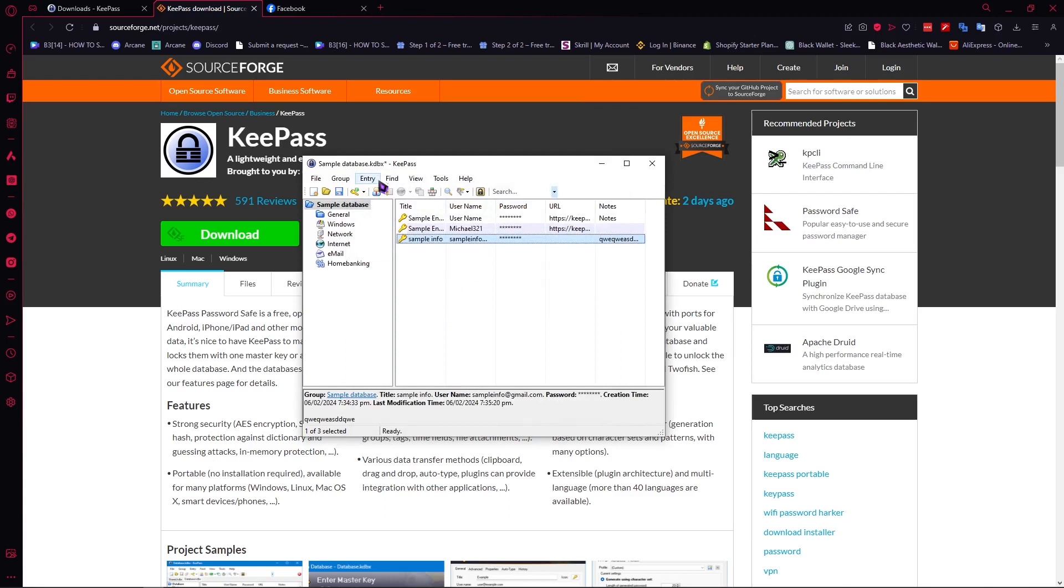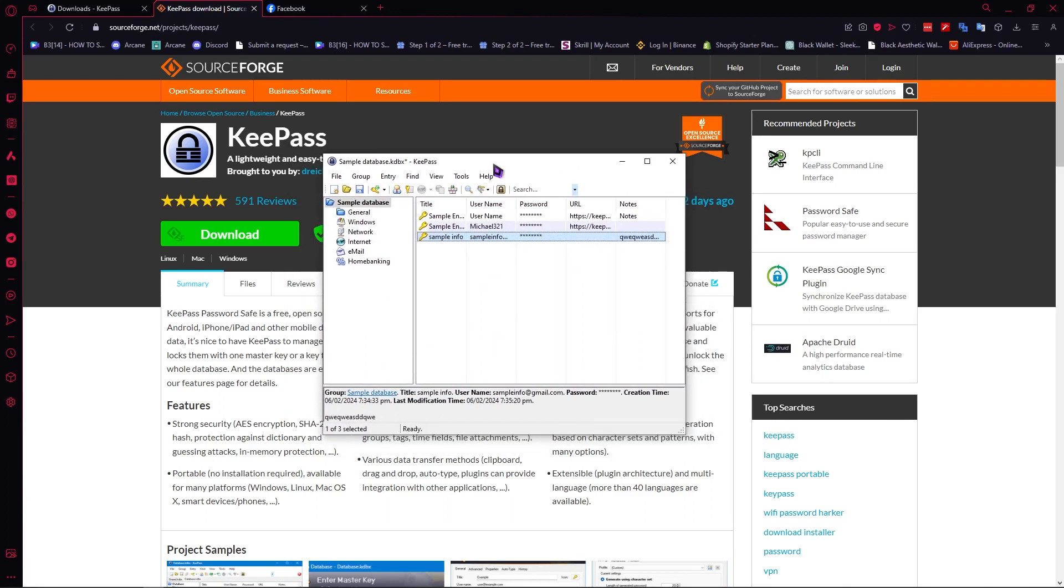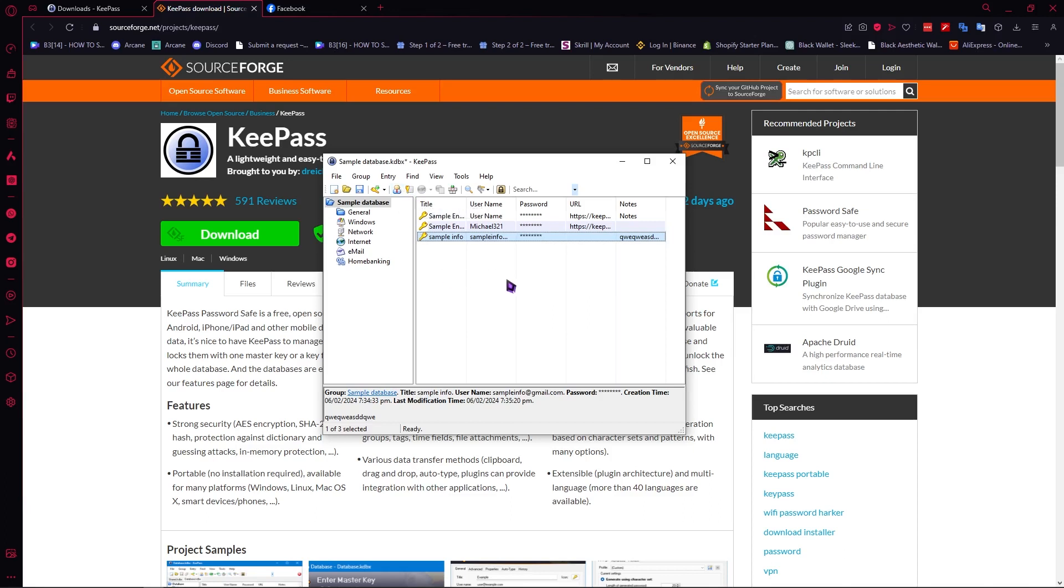And then as you can see on KeePass you now have successfully created an entry. So yeah the interface of KeePass is pretty basic but it's not really beginner friendly or user friendly right now because we have so much better password managers with better UIs. But what's good about KeePass is its security. With KeePass you can get the best free password manager security that you can have in any password manager out there.